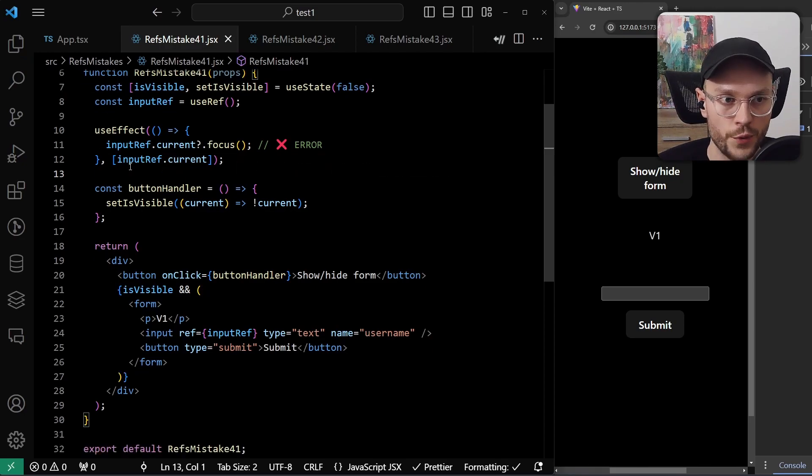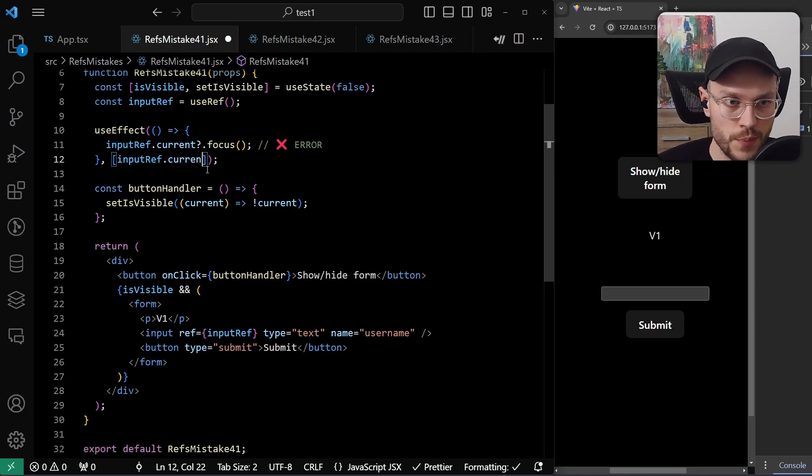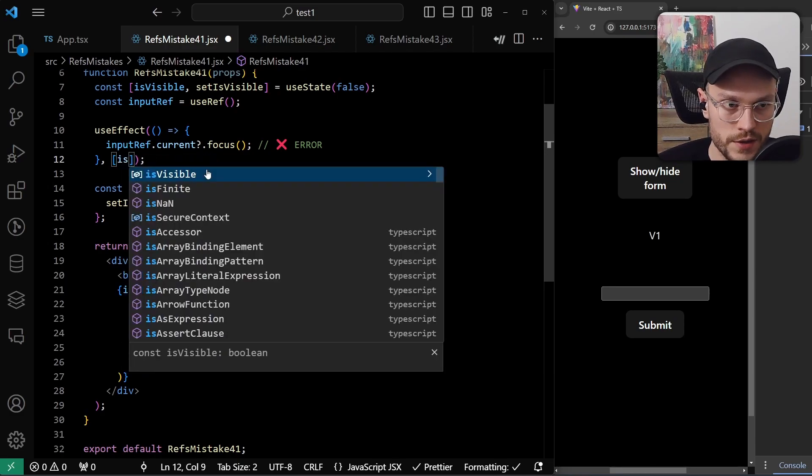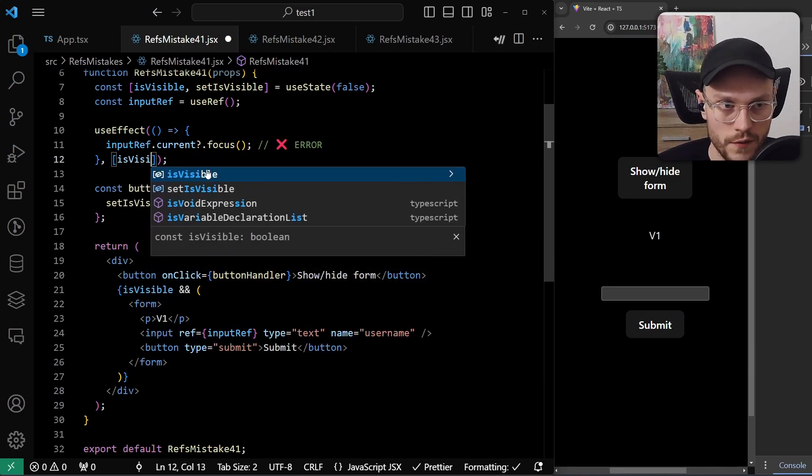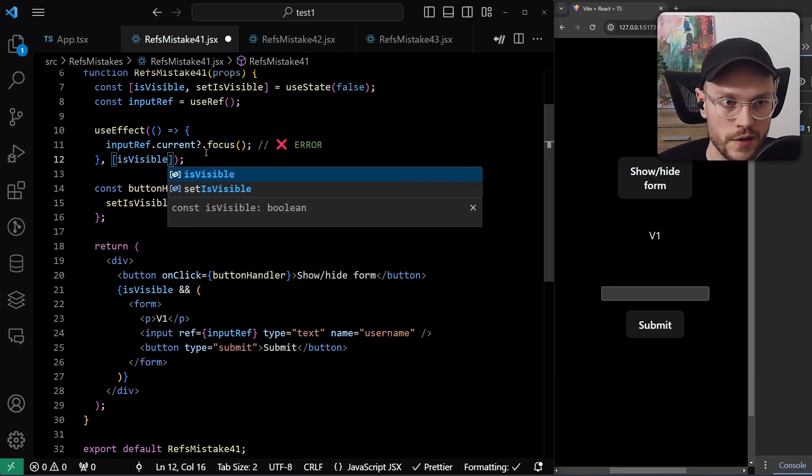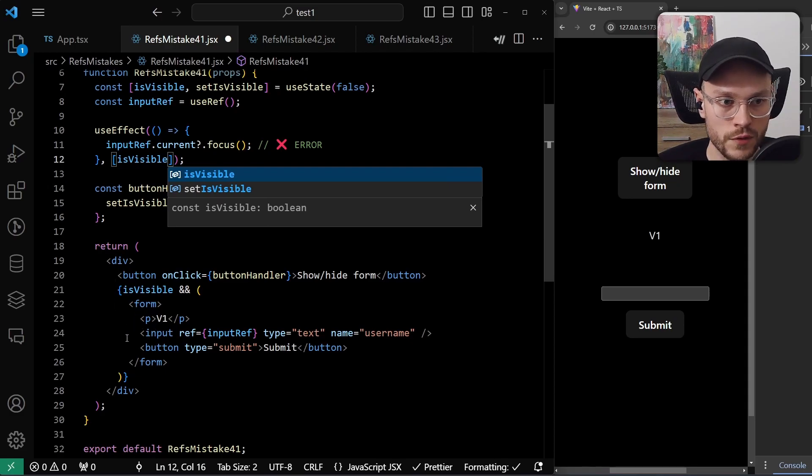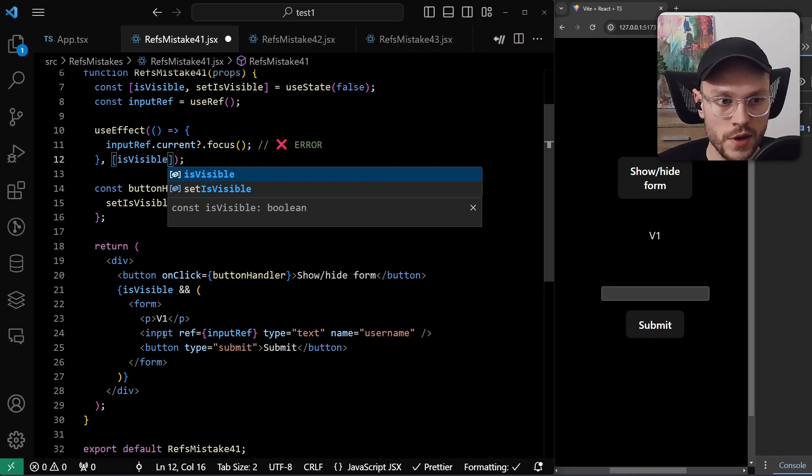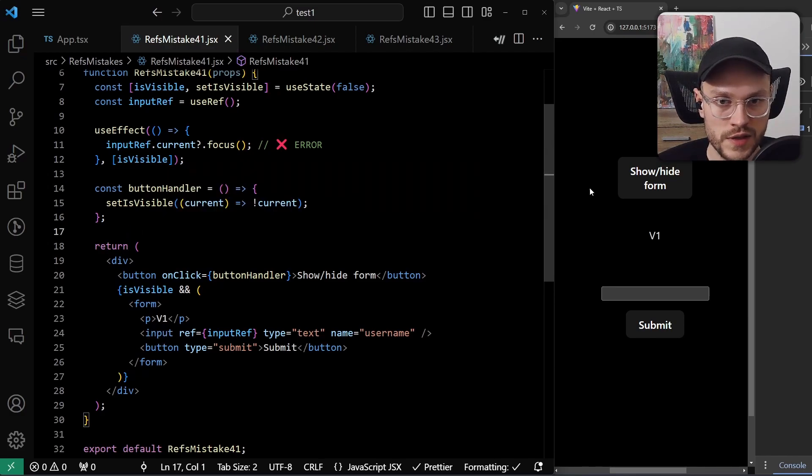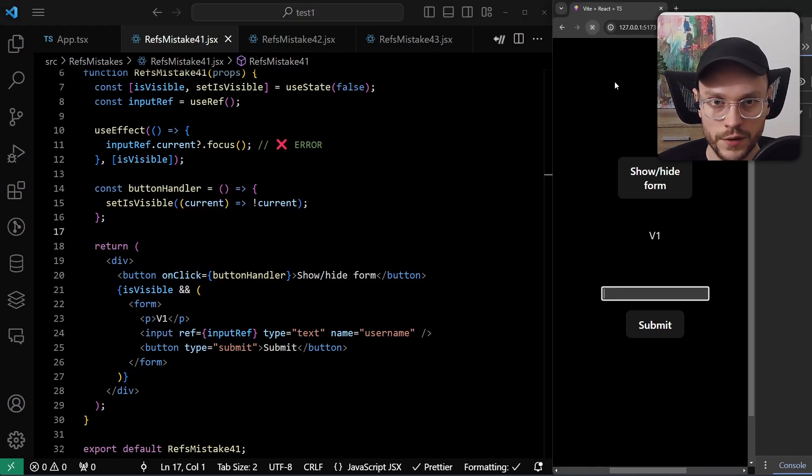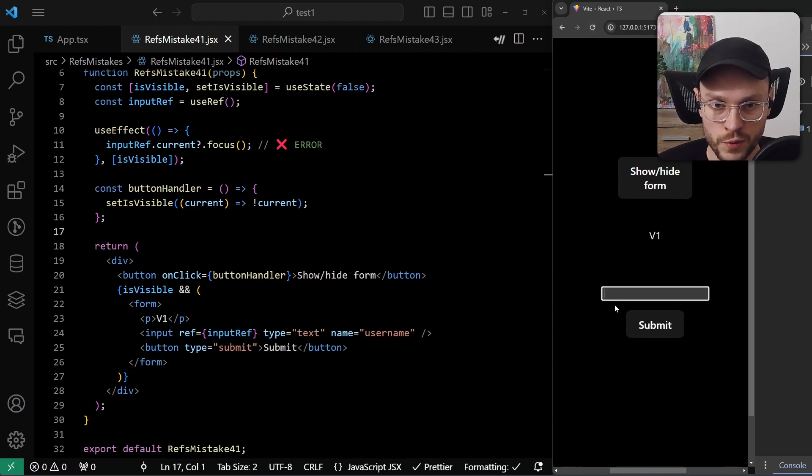We have three choices here. We can change the dependency to isVisible state, because this state will trigger re-render. And it's also directly responsible for showing and hiding the input element. So we can save, refresh, and we can see that the input element was focused automatically.